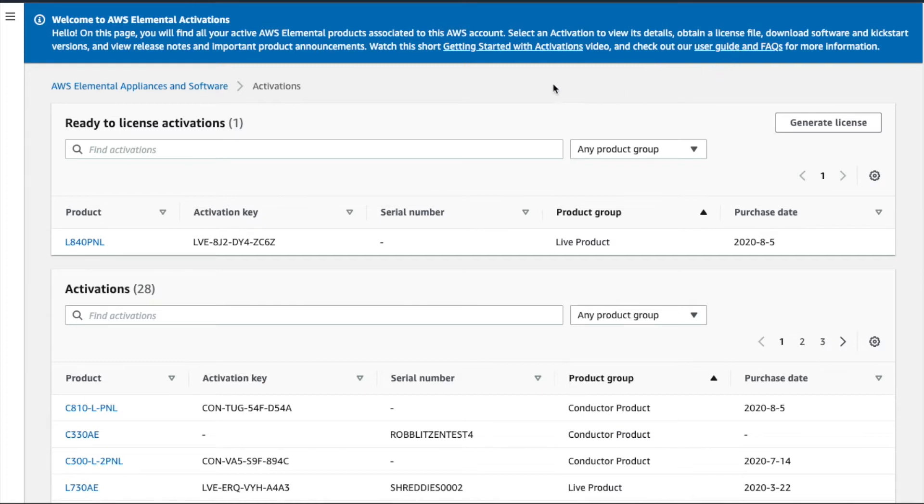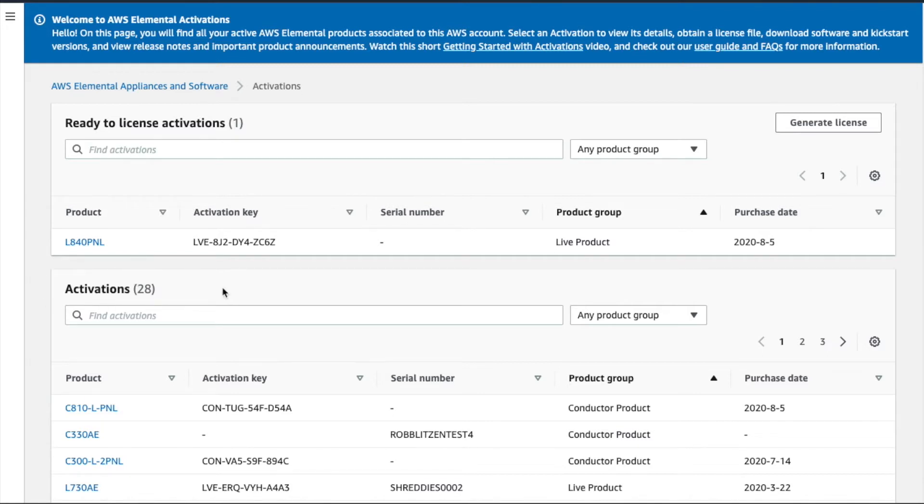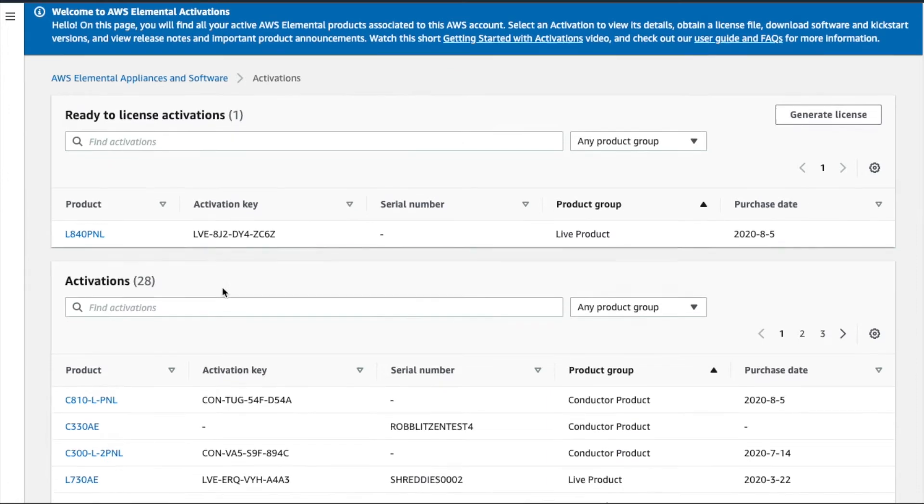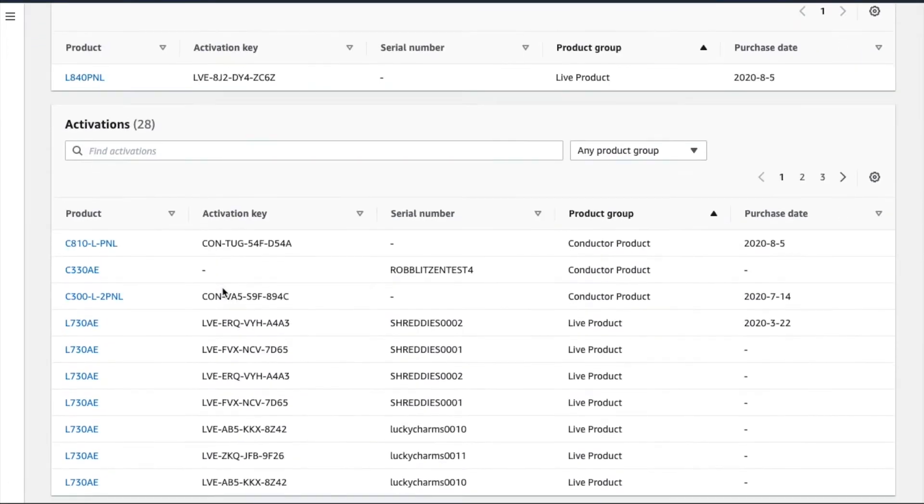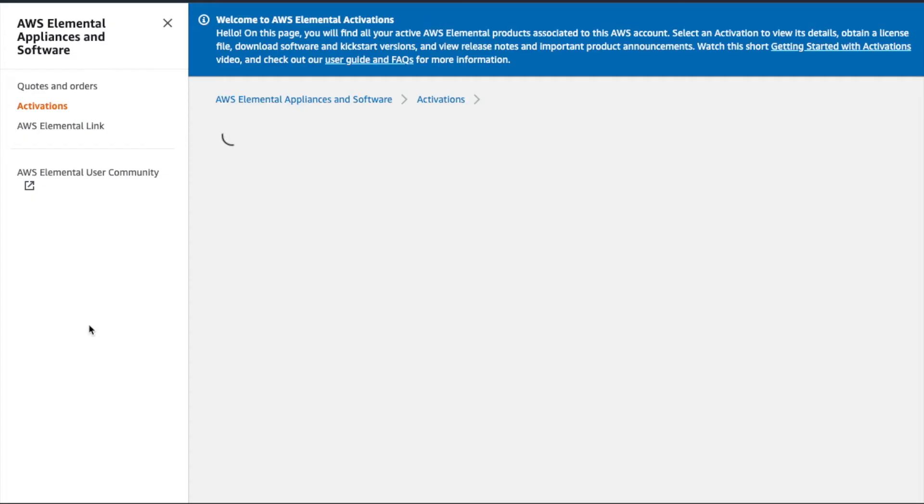Activations are grouped into two categories. The top group, Ready to License Activations, will display software products that are pending the license generation step. We'll look closer at these in a moment. The next group, Activations, contain all your purchased products that have been licensed. Searchable details such as the activation key, serial number, and purchase date make it easy to find the specific asset you're looking for.